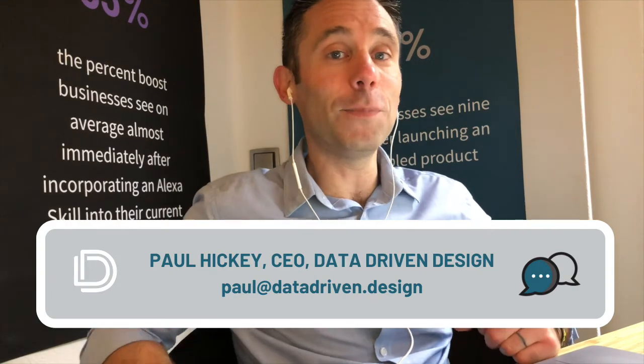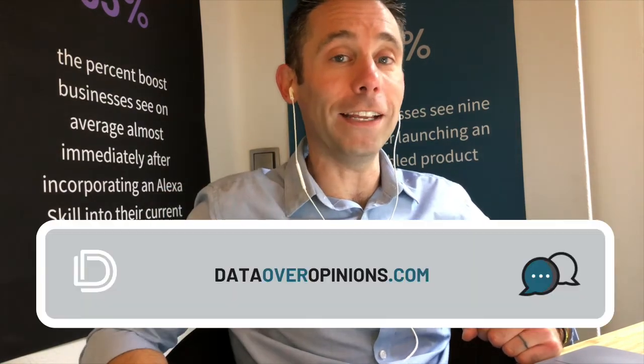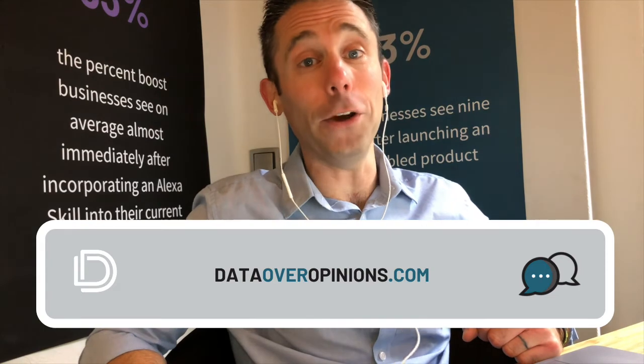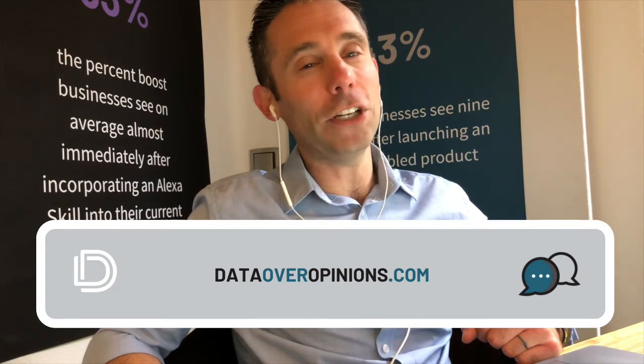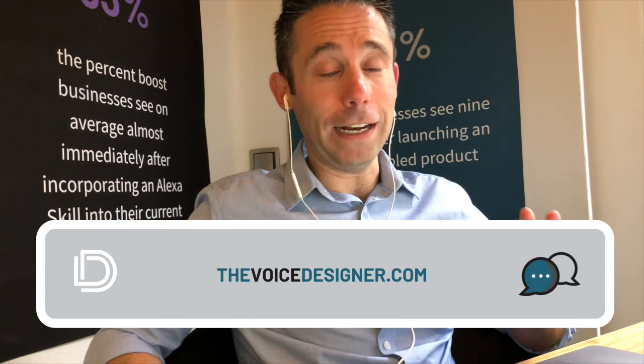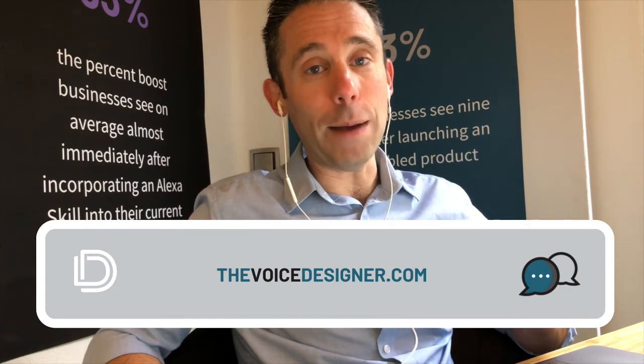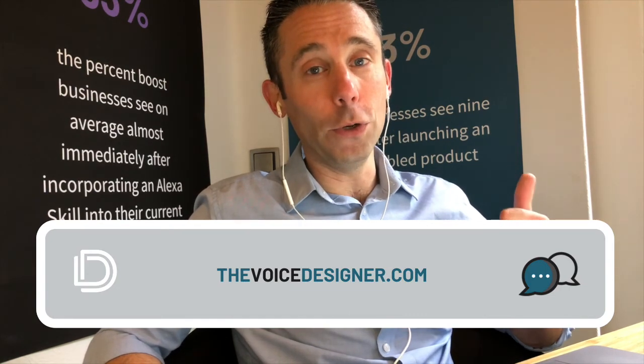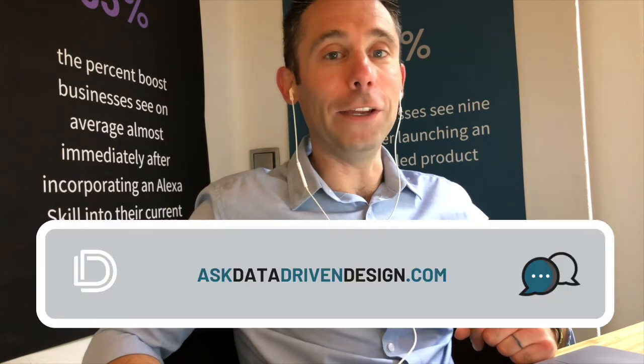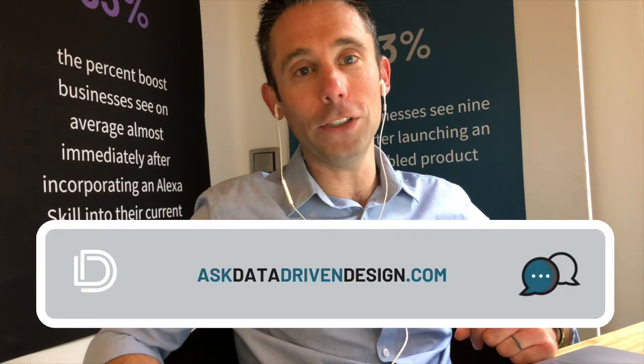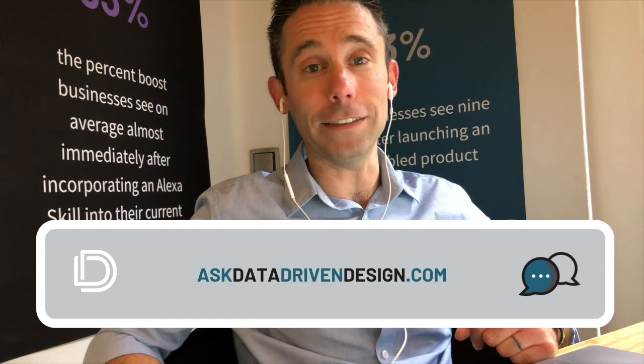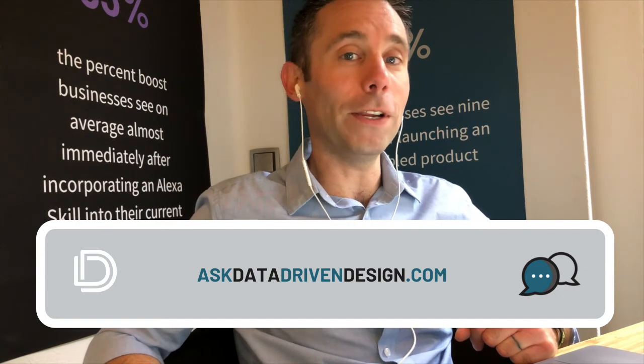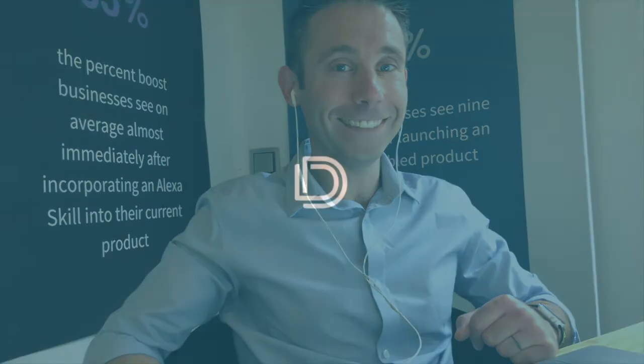This has been your data-driven daily tip. For more free digital marketing tips, go to dataoveropinions.com. And don't forget to check out thevoicedesigner.com, where you can build a voice app, a Google action, and an Alexa skill from the backend of your WordPress admin dashboard. Super easy. Also don't forget that you don't even have to log into Google Analytics anymore to check your web data. You can just ask Alexa. For more information on this, go to askdatadrivendesign.com. This has been your data-driven daily tip. Thanks and have a great day.